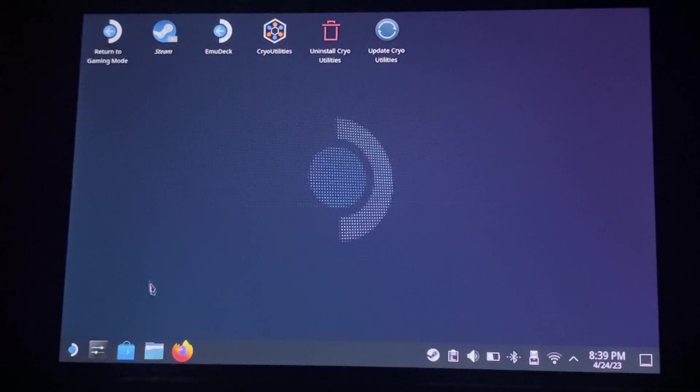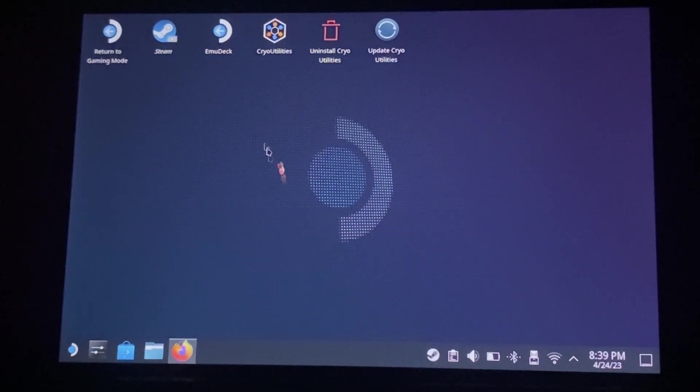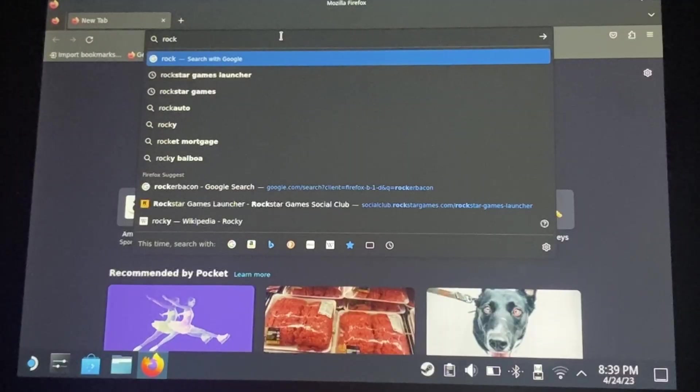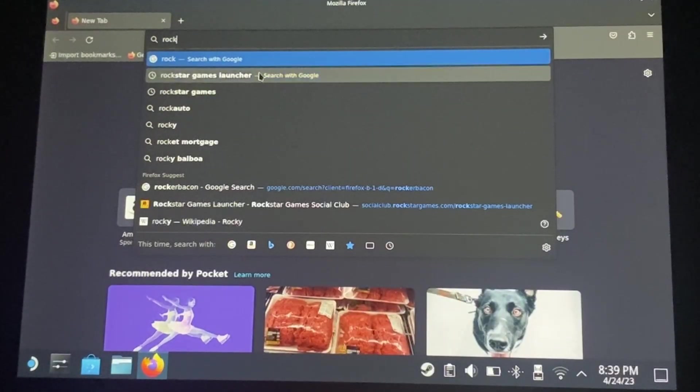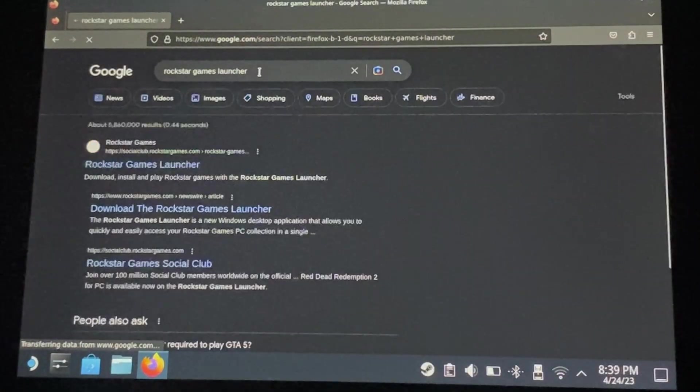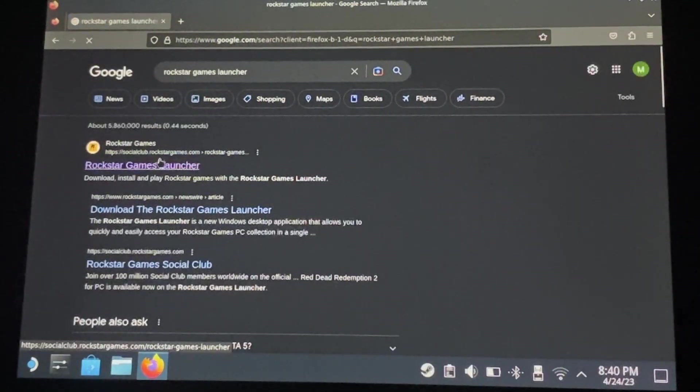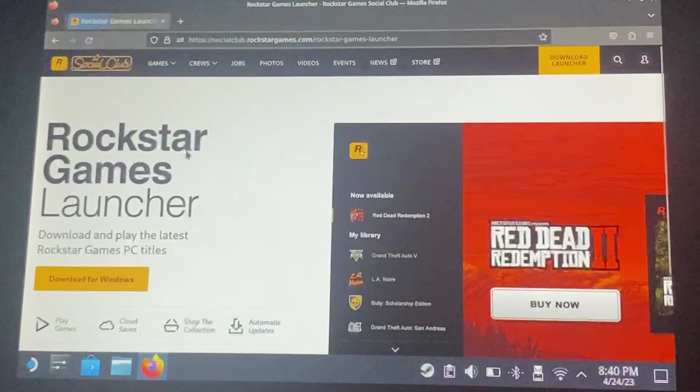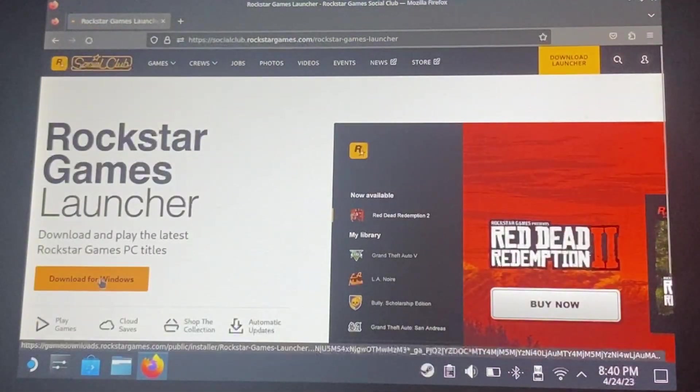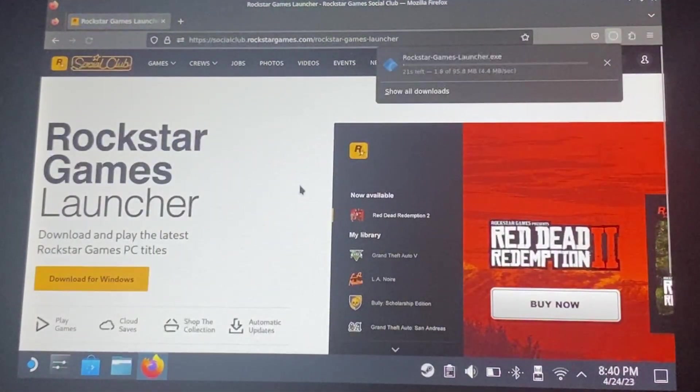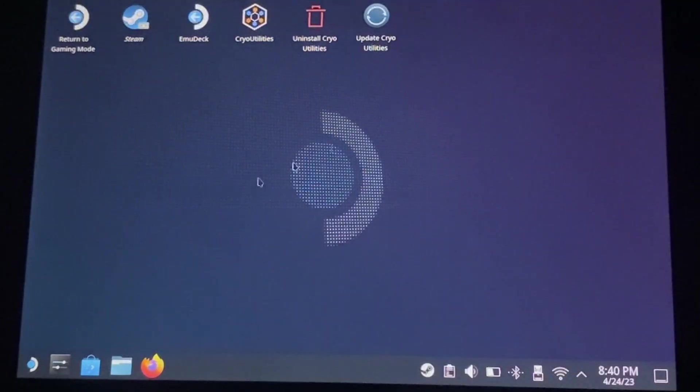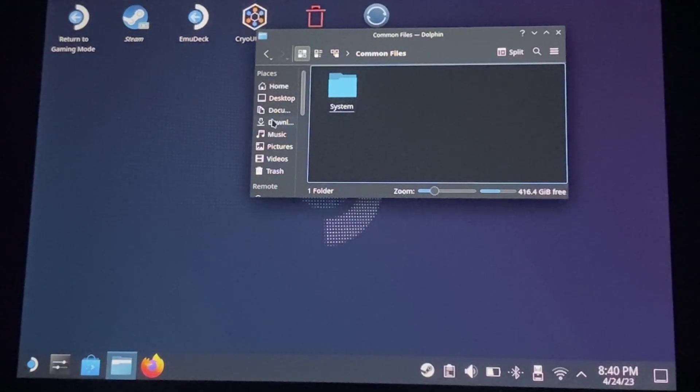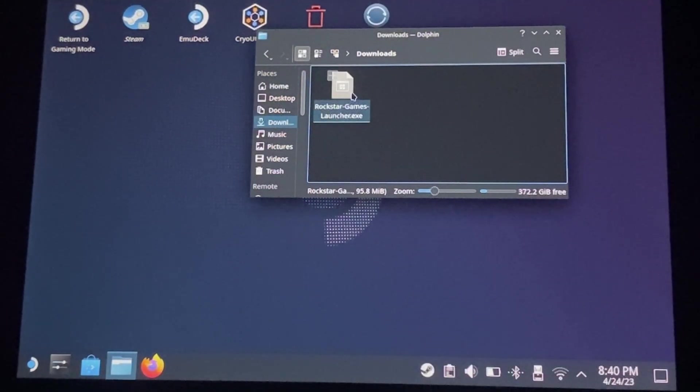Next thing we want to do is install the Rockstar Games launcher, but first we have to install the Rockstar Games launcher installer. Confusing, I know. Go ahead and click download for Windows, close out, and then we're going to want to find it in our downloads folder.